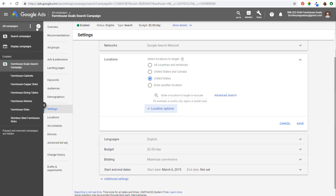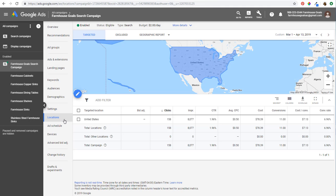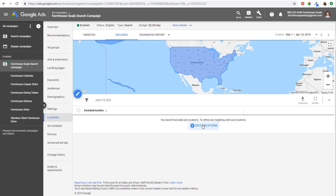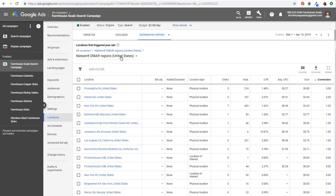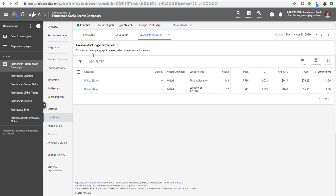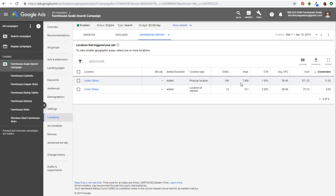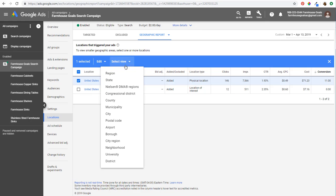Now we're going to come back over to the locations tab. When you open it, it's going to show statistics for the targeted locations in your campaign and any excluded locations. You can come over to the geographic report at the top. It's going to show all your targeted locations — I like to use physical location because there's usually more statistics there. Then you can click on 'select view' to see the locations where your ads were triggered.